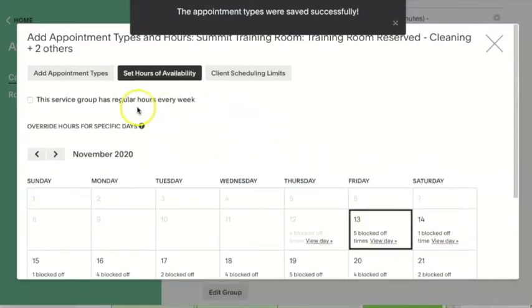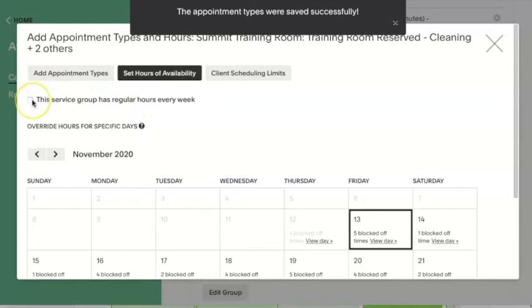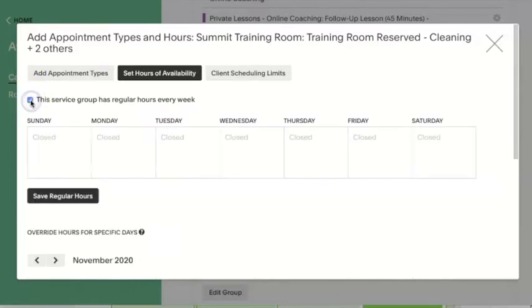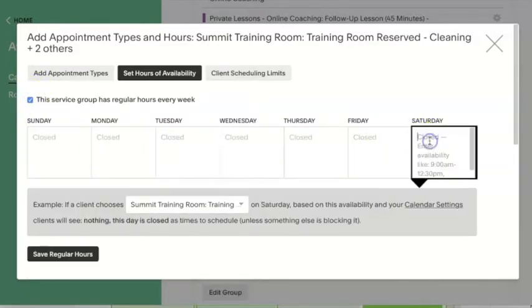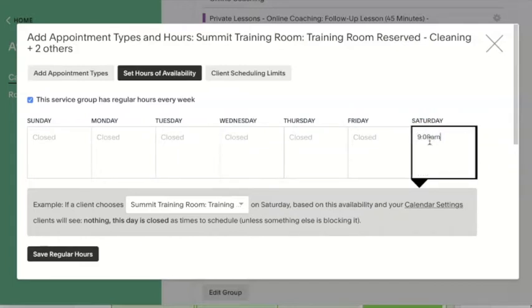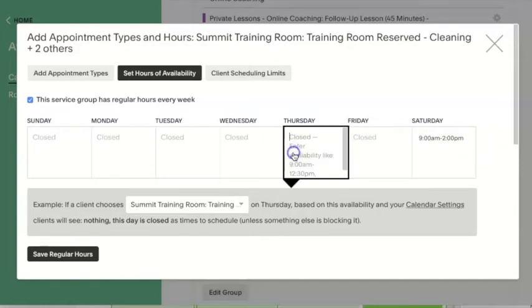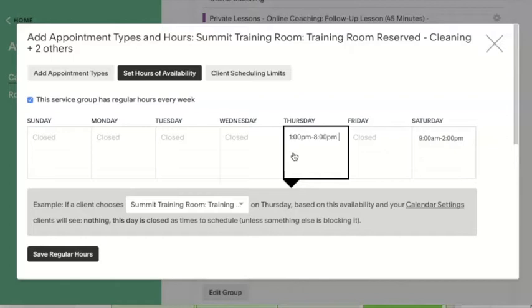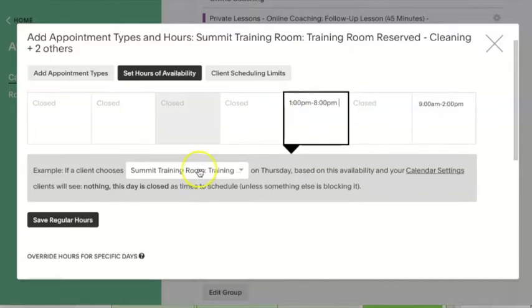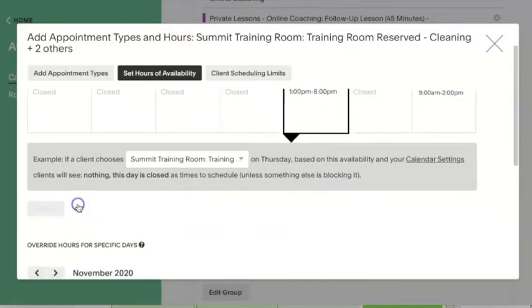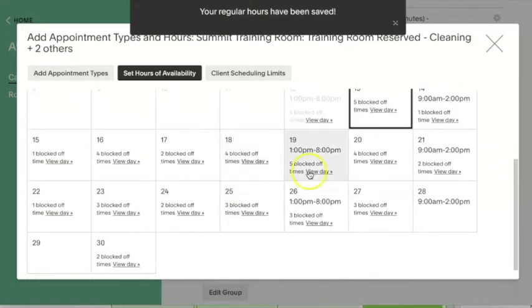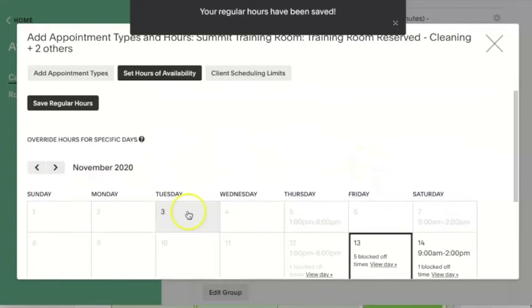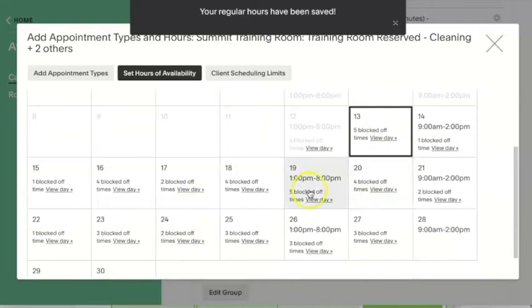If I have regular hours that I want to offer these services, so say the same type of hours every week, then I want this box to be checked and I can put in I want to offer these appointment types from 9 a.m. to 2 p.m. on Saturday and perhaps 1 p.m. to 8 p.m. on Tuesday. And then I would hit save regular hours and this would populate the calendar below the specific days with those default hours.